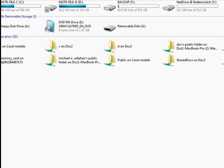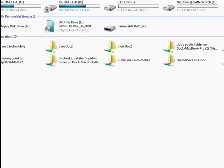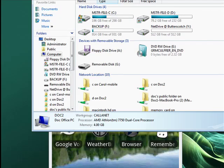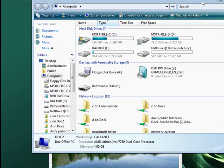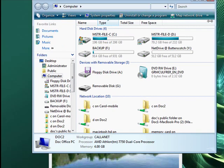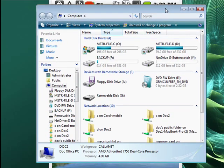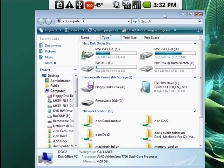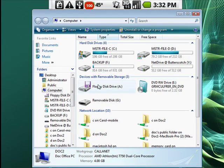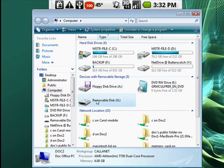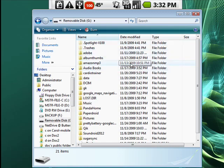So what we'll do here is we'll double click on my computer. Get that to be a manageable size. You see here, removable disk G, double click that. This is the SD card on my Android phone.